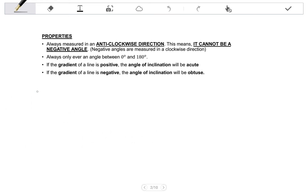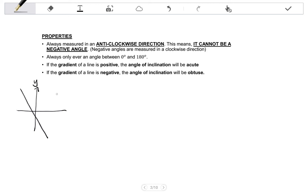It is important that you know the properties of an angle of inclination. First, it is always measured in an anti-clockwise direction. This means it cannot be a negative angle, because negative angles are measured clockwise. So if I have my y-axis and my x-axis and I have a line, if I measure in a clockwise direction, I am measuring a negative angle. By definition, that is not the angle of inclination of that line. The angle of inclination is the angle measured from the x-axis in an anti-clockwise direction.